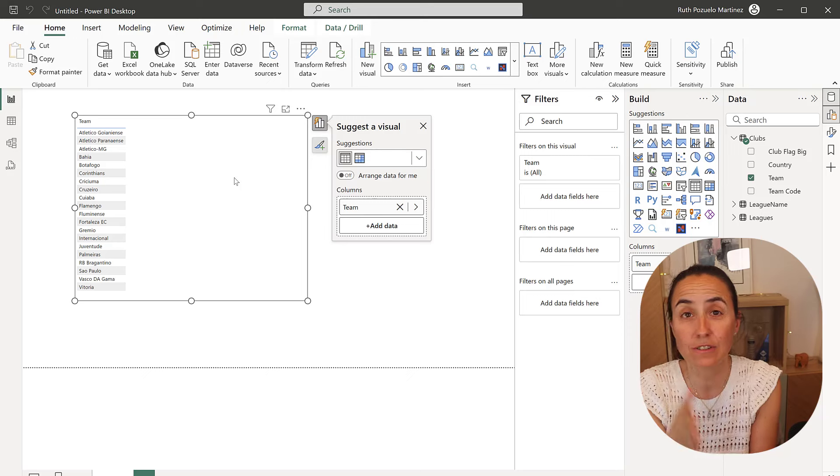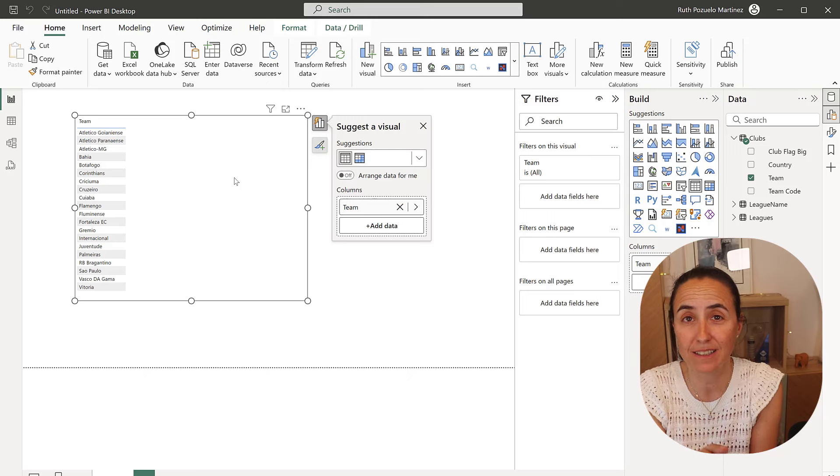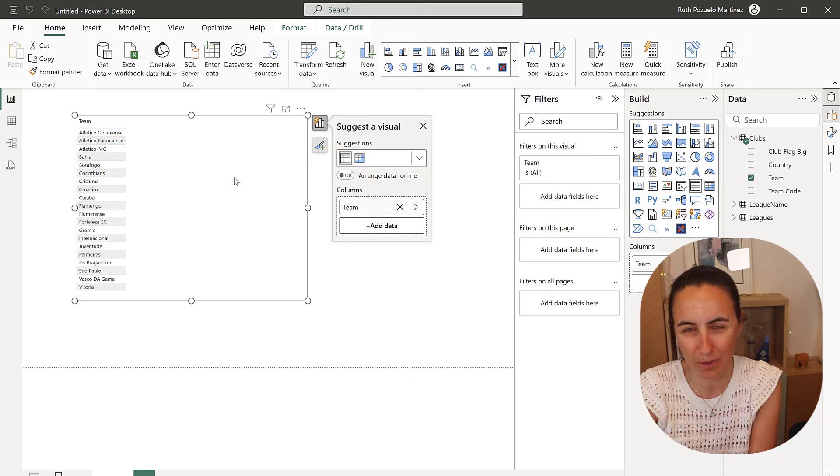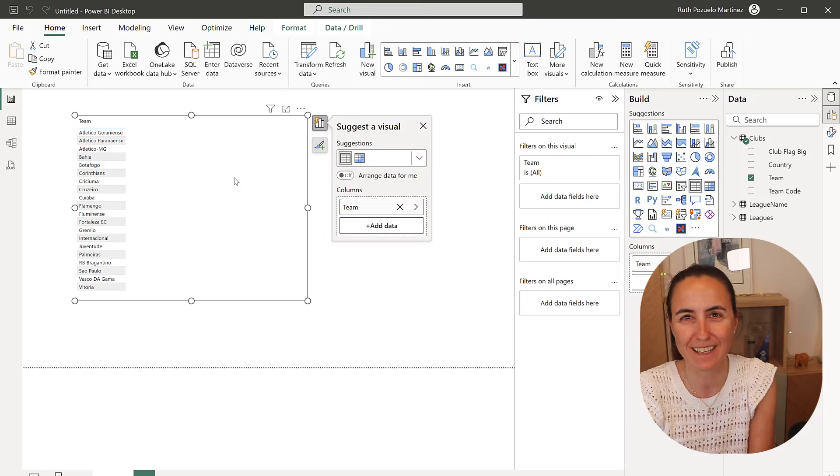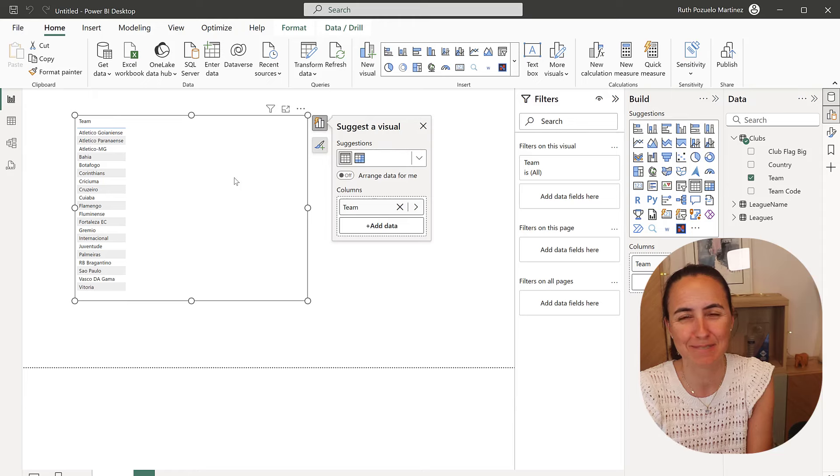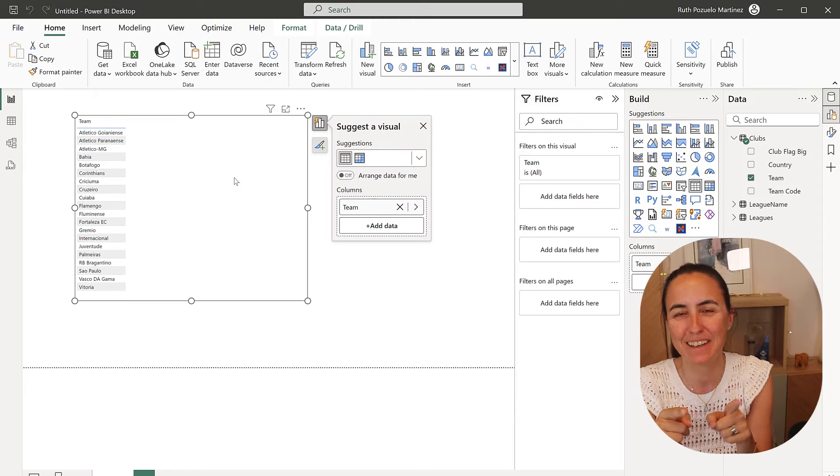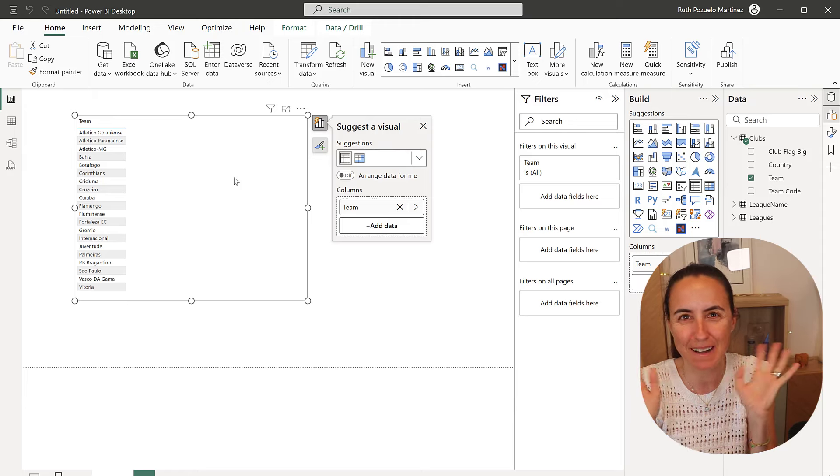So now you don't need to expose IDs to your users. You can put names instead. And this is how you do it. I'll see you again in the next one. Bye.